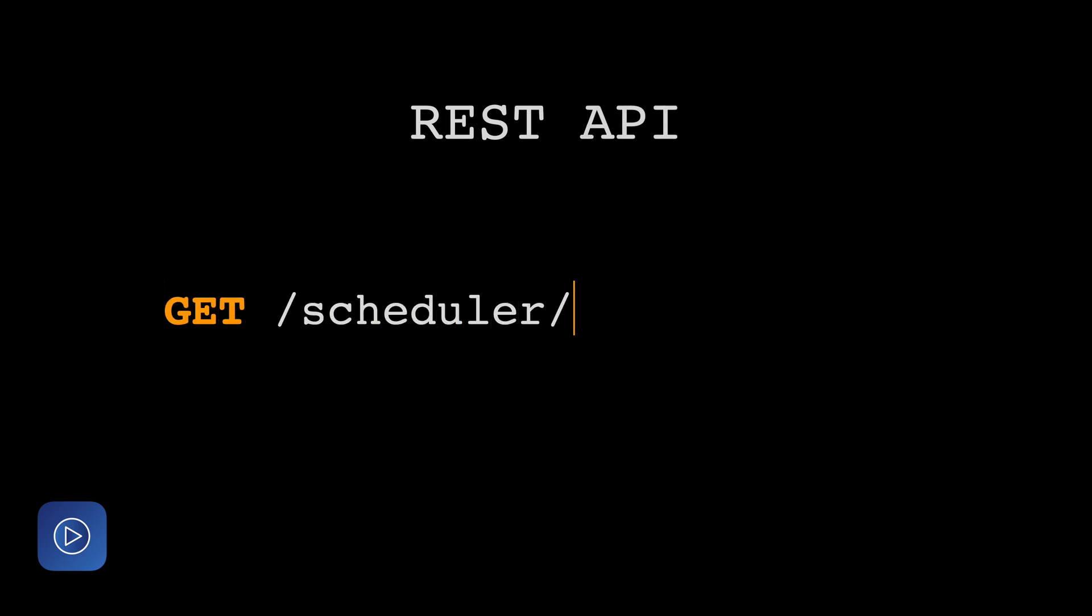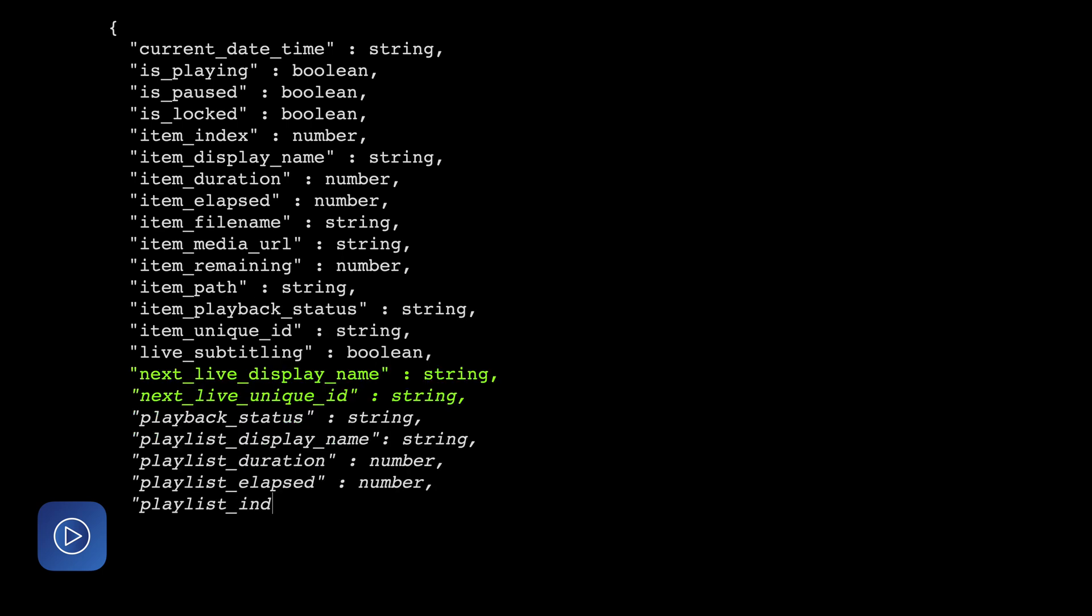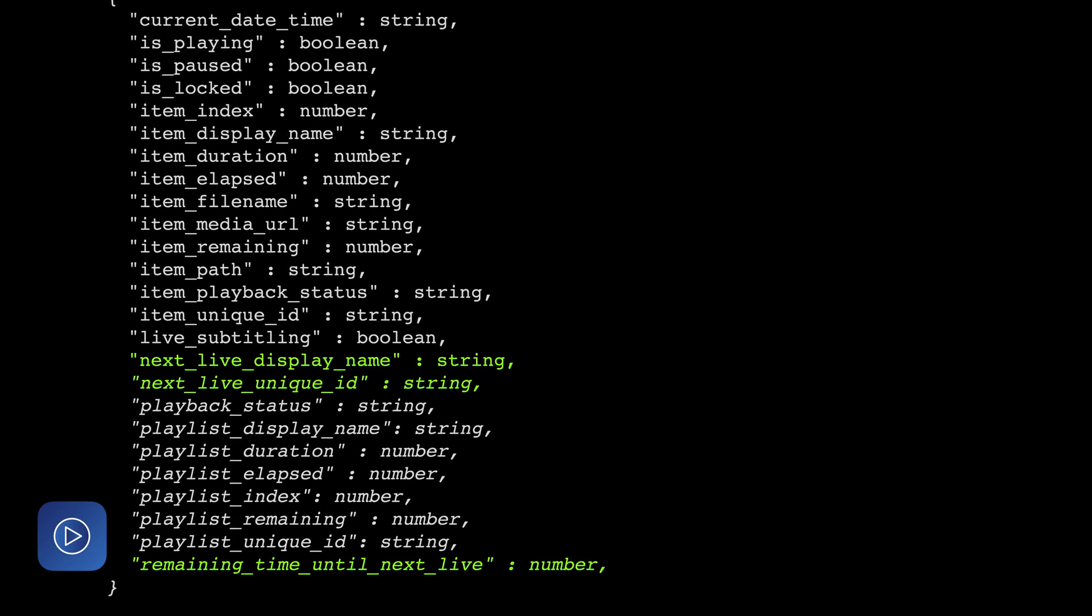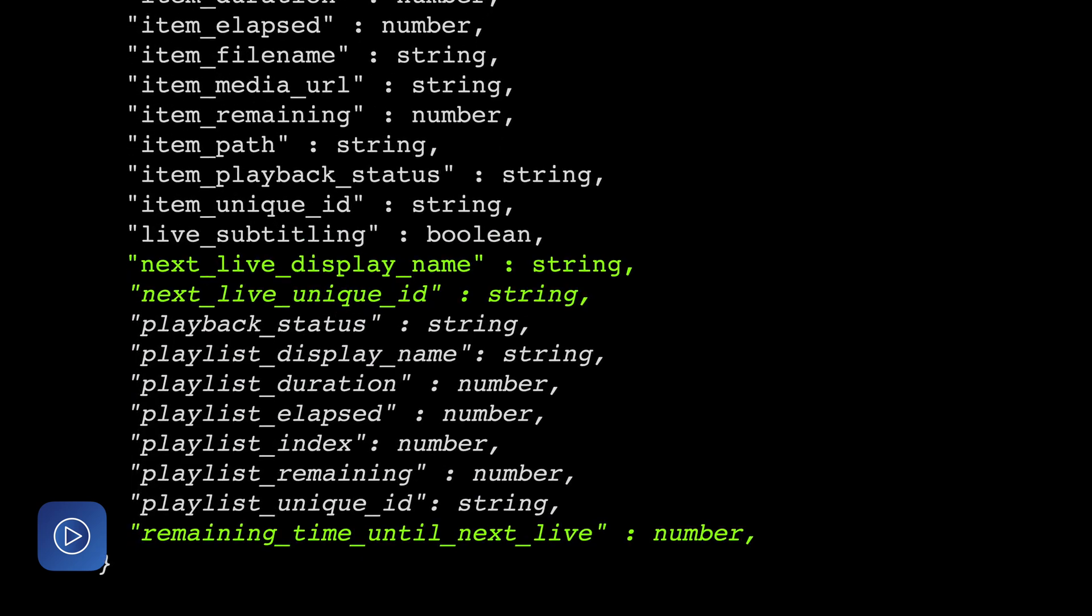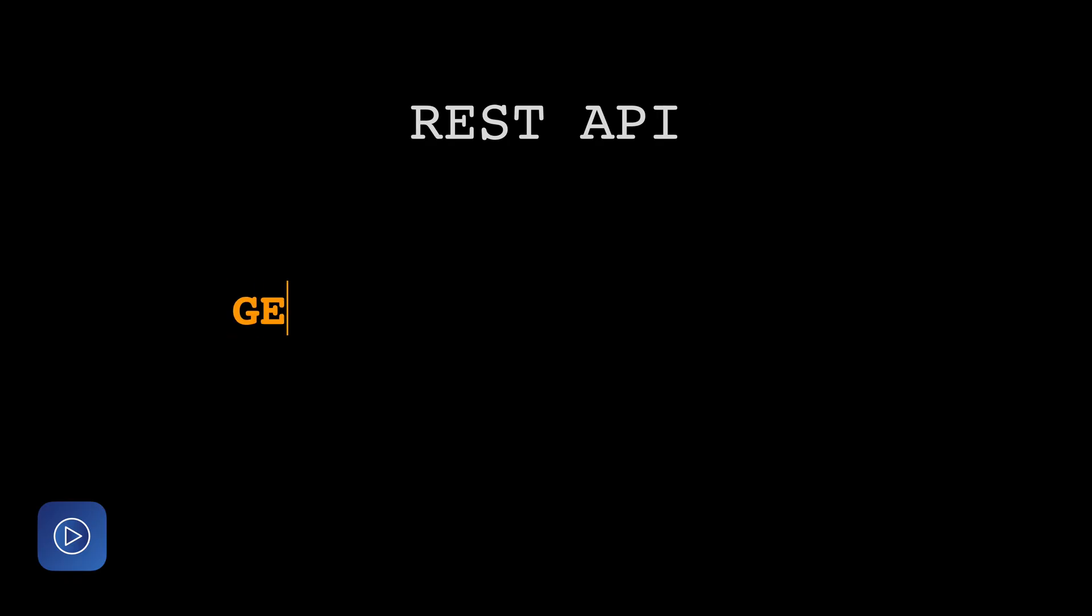On-Air Video is really loved for the many ways it can be controlled, and we've added some features to make it even better. Now in the REST API, you can resynchronize the schedule. This is great for users who want to control the schedule but don't actually have access to the device. You can also check what the next live item is and the remaining time of that item. Another really exciting feature is now we offer a thumbnail of the video output to get a preview of On-Air Video's current video for users who need to keep a close eye on the On-Air product.